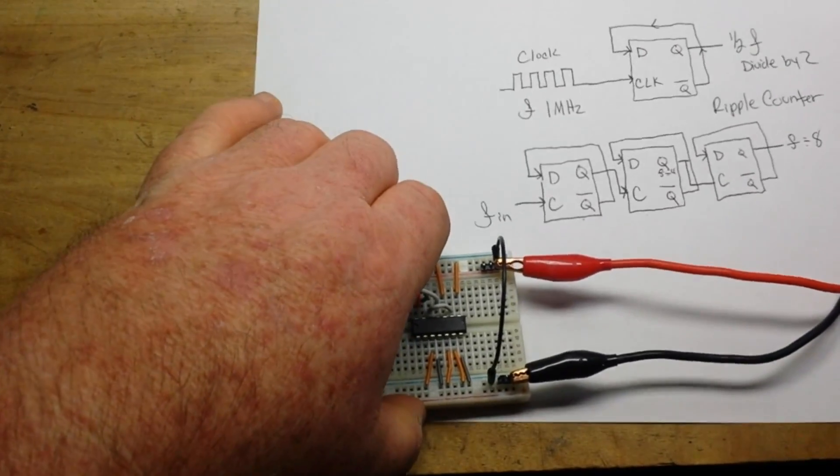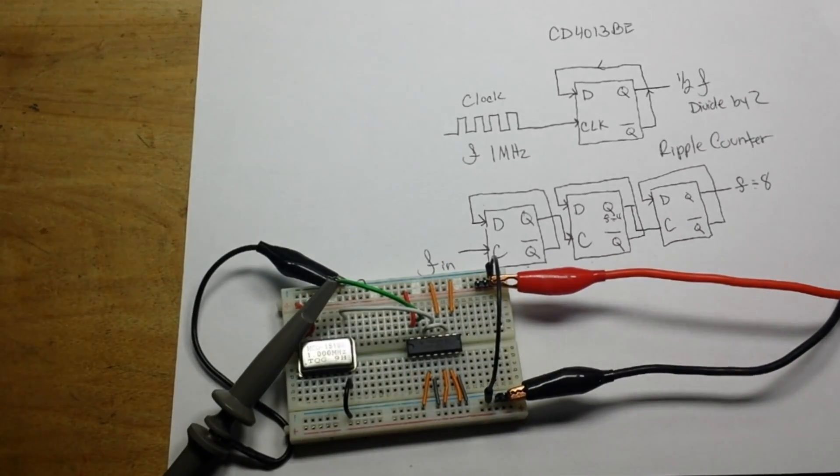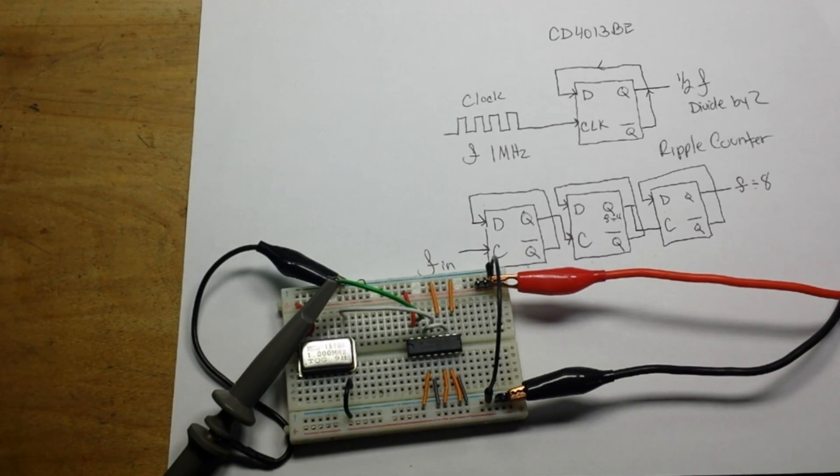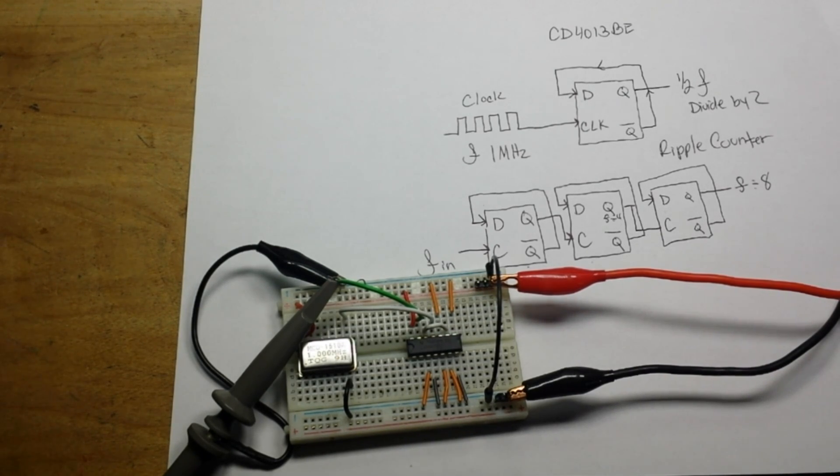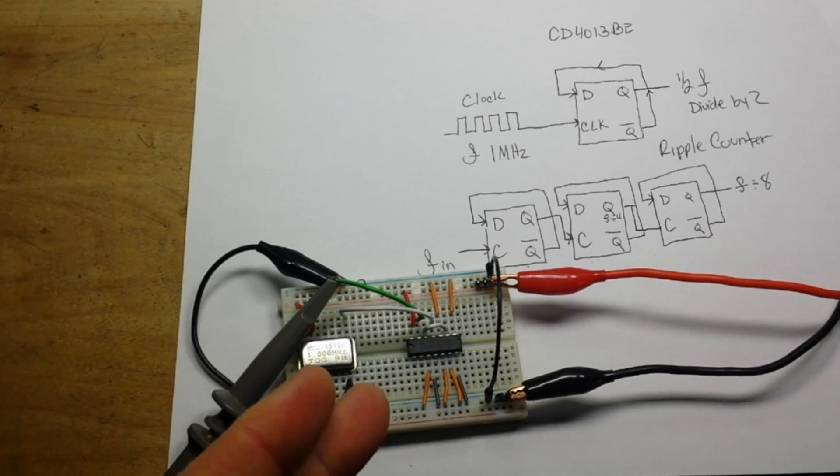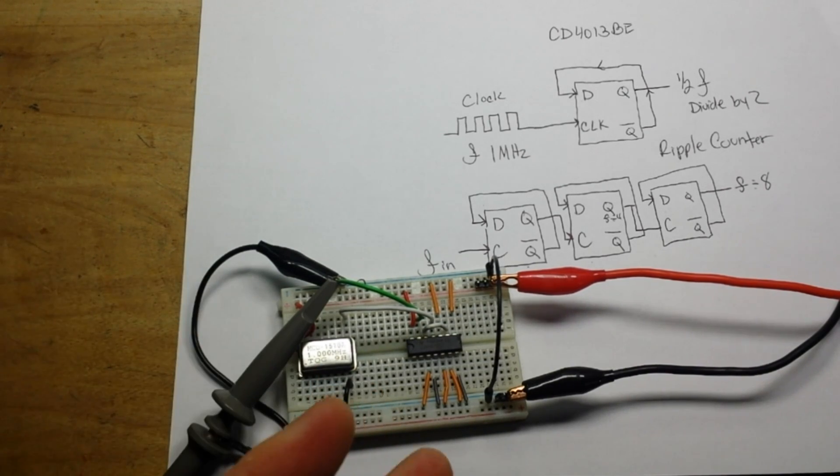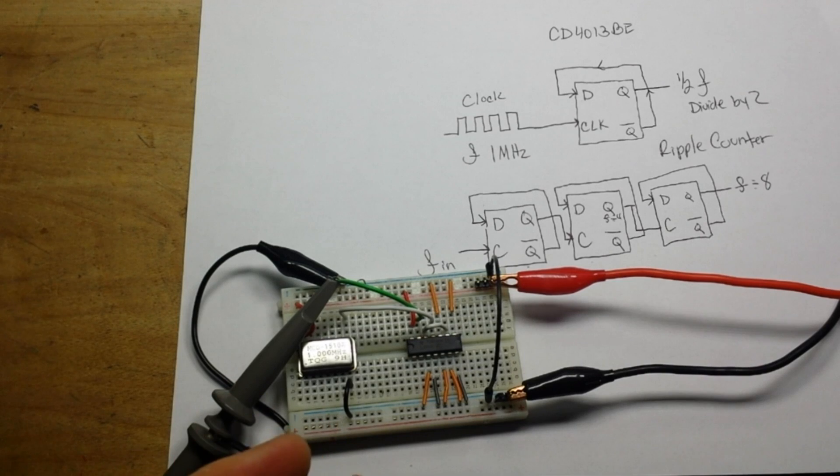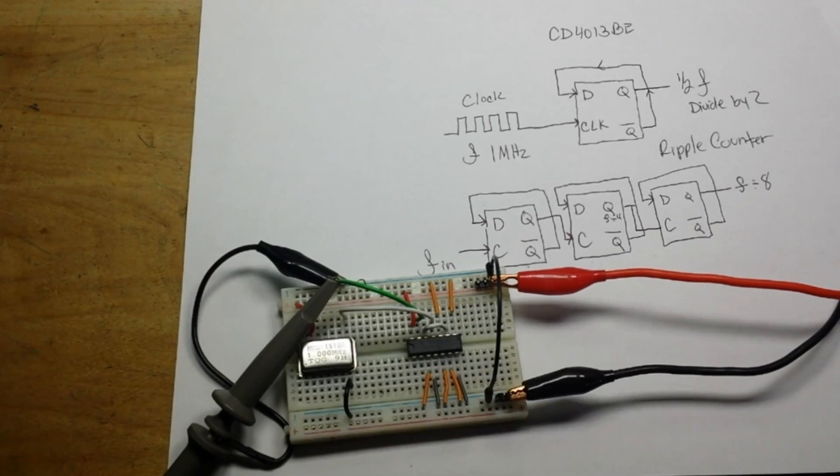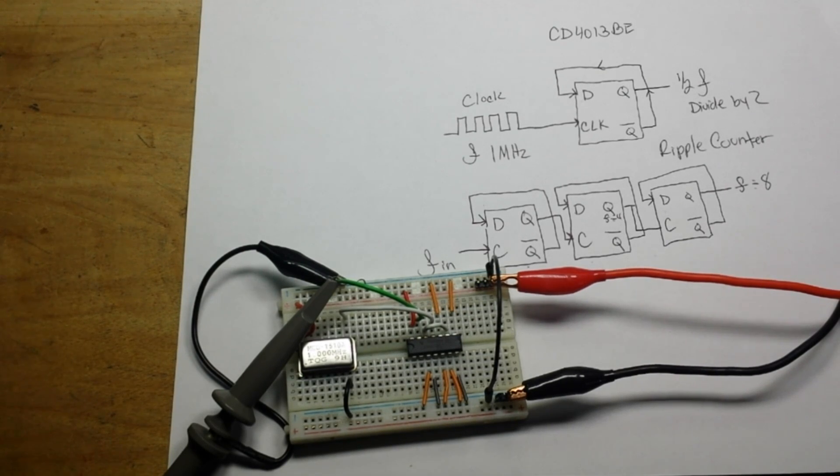So frequency division with a flip-flop, also known as a ripple counter, and it can also be the first step of a binary counter where you line a bunch of these up and you can create something that counts in binary. Which is pretty cool. I mean, it's just basic electronics, but it's something useful if you need to cut a frequency in half, or you need to cut it by four, or by eight, or by 32. Just by lining up those flip-flops as many as you need, you just keep chopping that frequency in half.